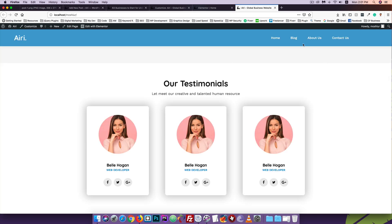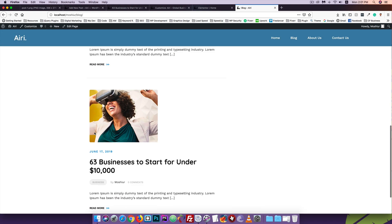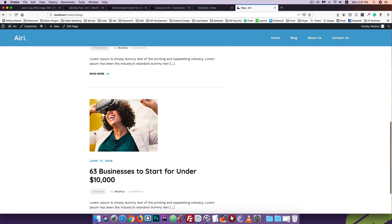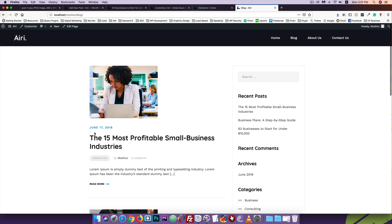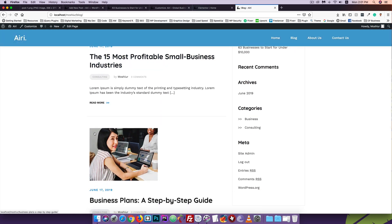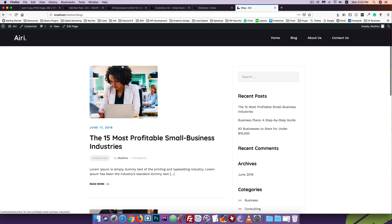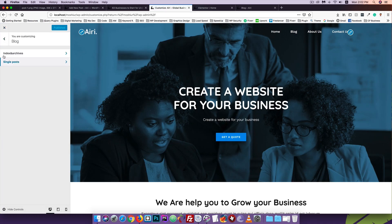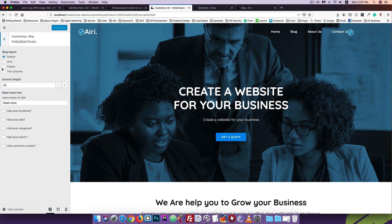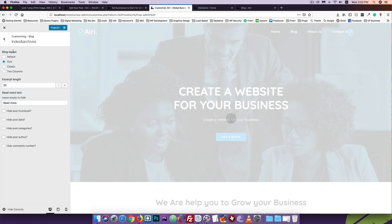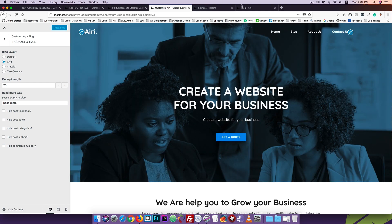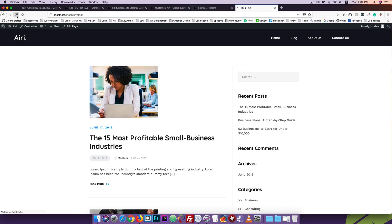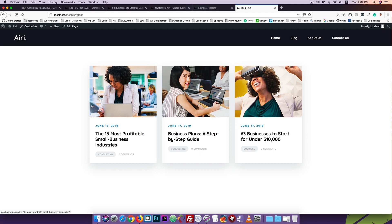Now I'll go to the blog page. I'll visit the blog page to check the post layout. I'll go to Customize, then click on the archive page. For the layout, I can use the grid system. I'll change the layout and publish.